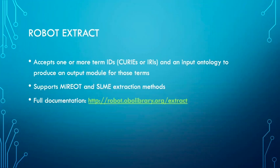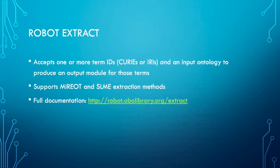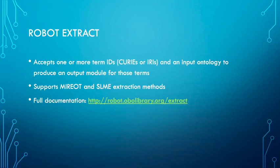Once we created these templates and filled them out linking many ECO terms to OBI terms, we also used some Gene Ontology terms. We extracted the necessary terms from OBI and GO into small modules, and these modules are included as imports in the ECO edit file. We used ROBOT's extract command to do this. This command accepts one or more term IDs and an input ontology file to produce an output file containing only the module for those terms based on the given extraction method. We have a couple of different supported extraction methods including MIREOT and SLME. MIREOT is just the minimum information you need - the class hierarchy and term annotations - whereas SLME includes more logic. Full documentation can be found at robot.obolibrary.org/extract.